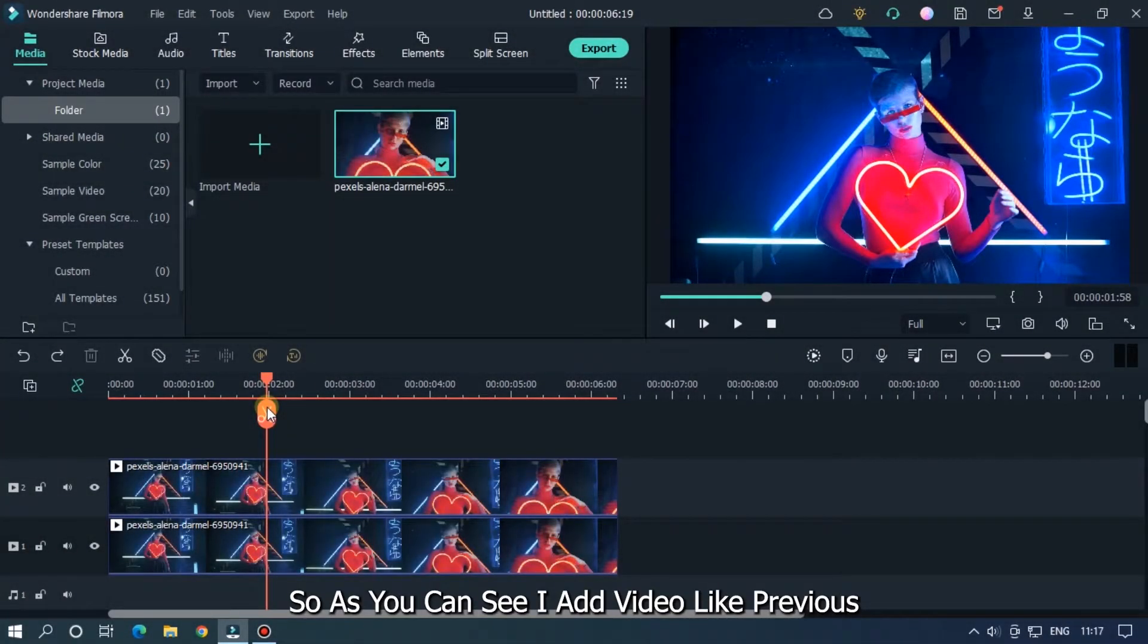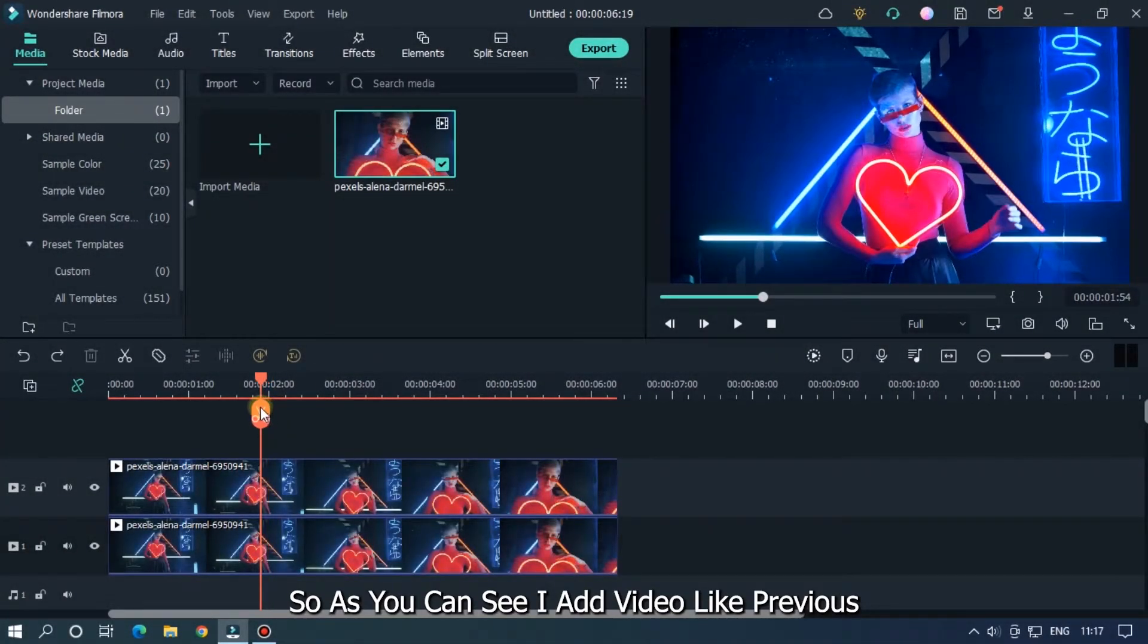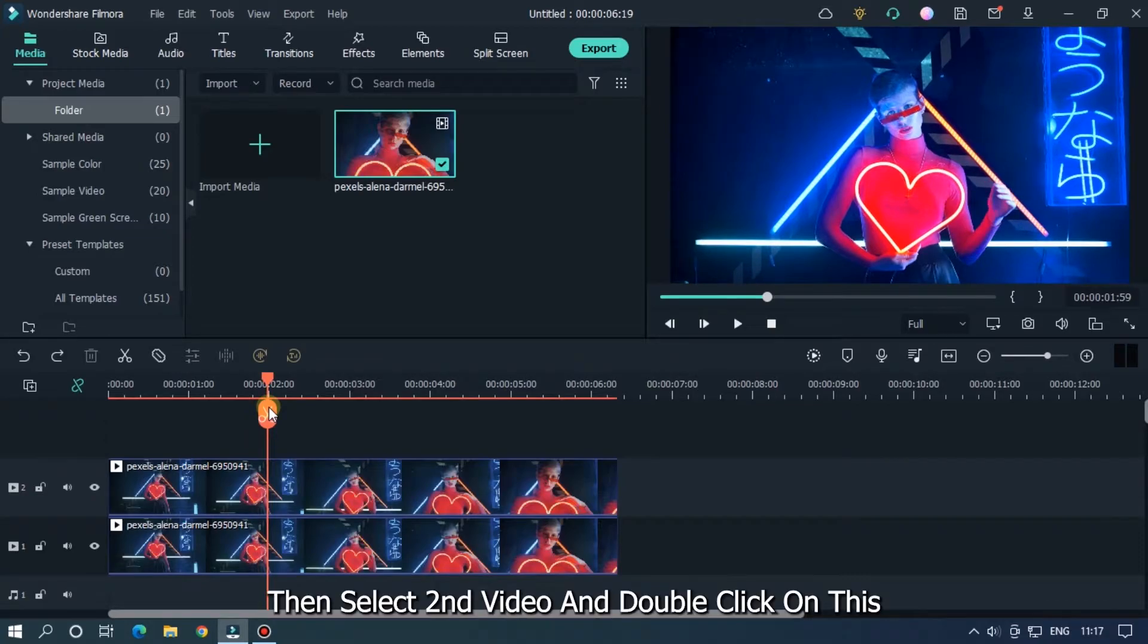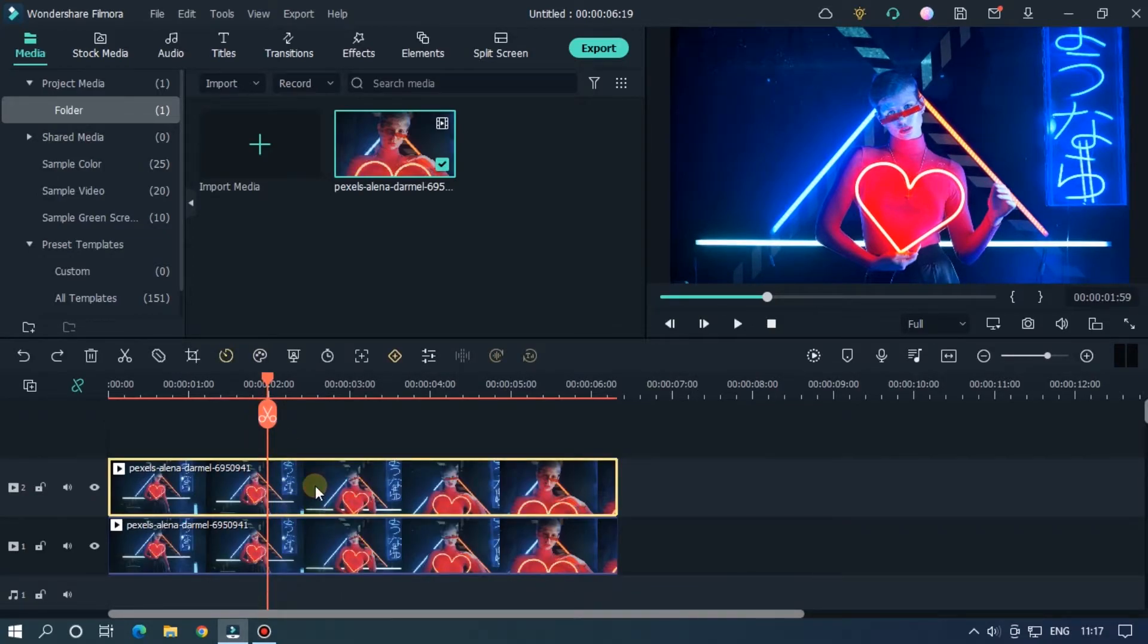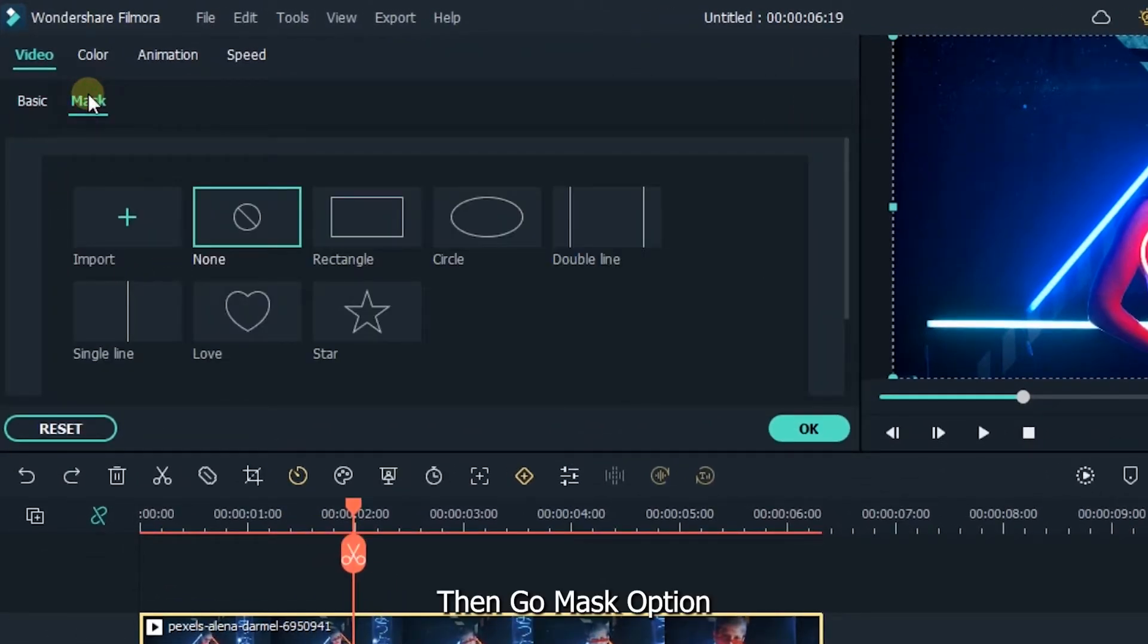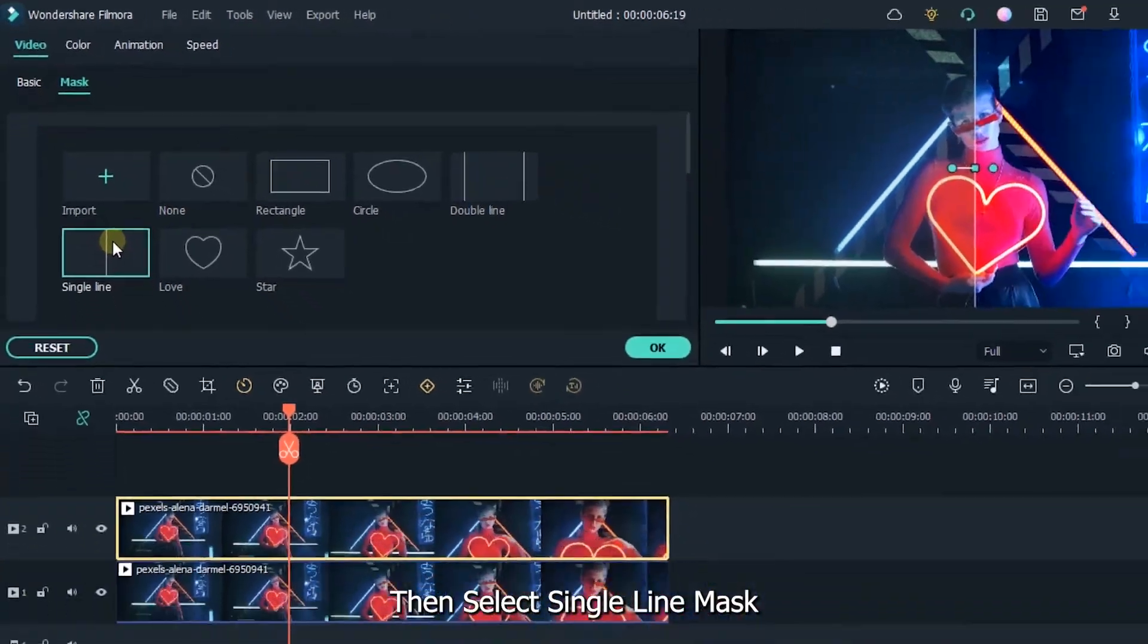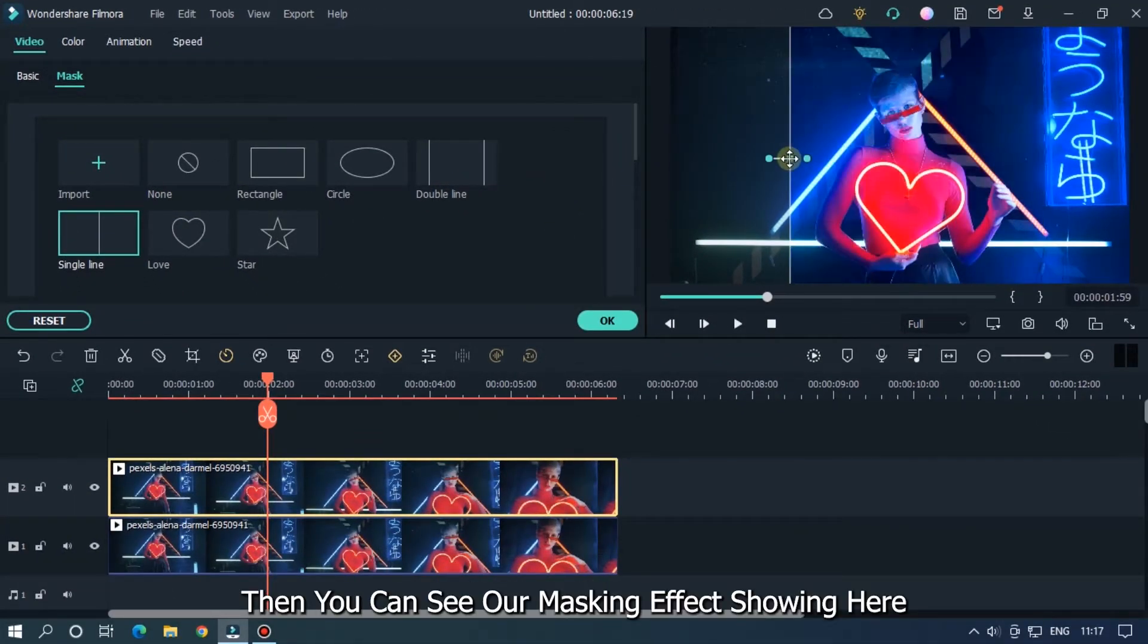So as you can see, I added the video like previously. Then select the second video and double click on it. Then go to the mask option. Then select single line mask. Then you can see our masking effect showing here.